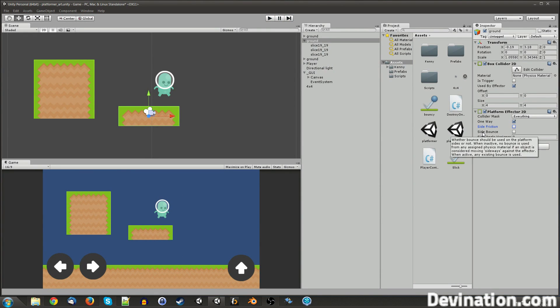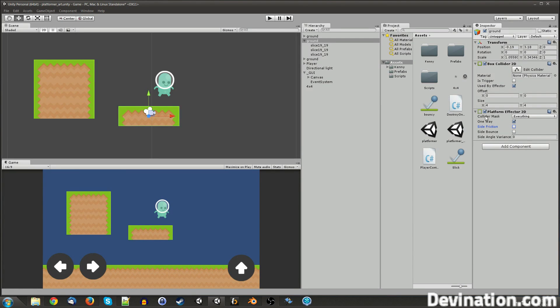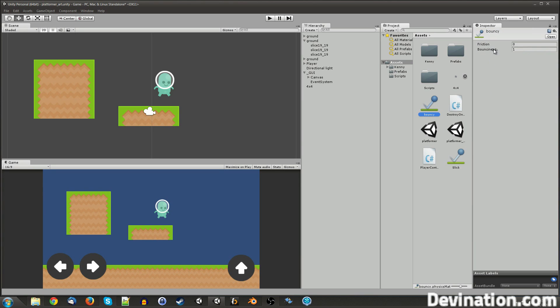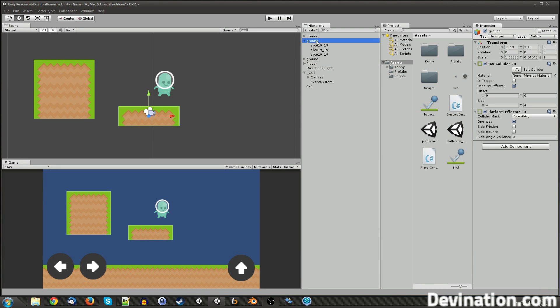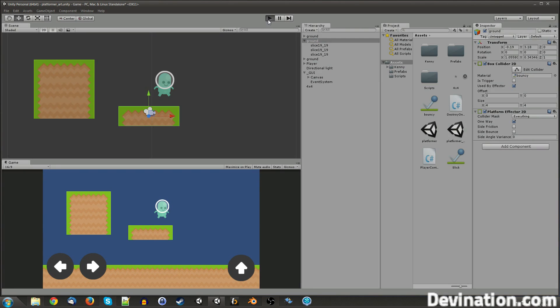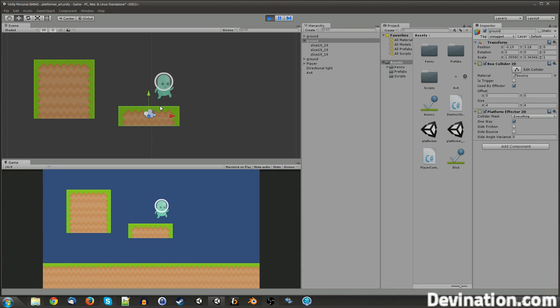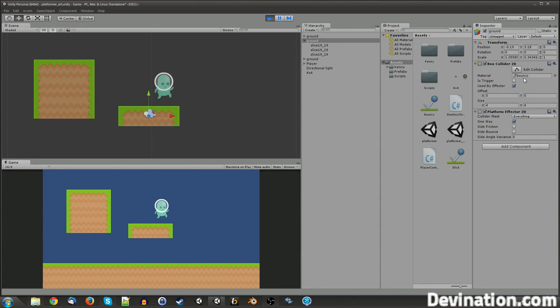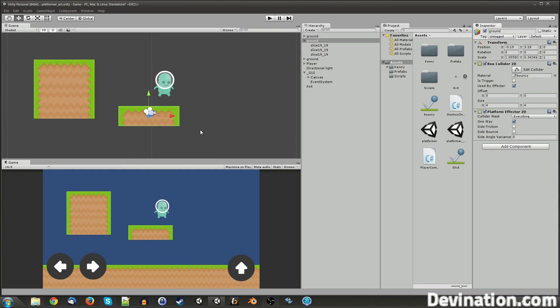Next, the side bounce is a little harder to demonstrate, but it's kind of the same concept for friction except bounce. To demonstrate side bounce, you're first going to need a physics material 2D on your collider that is bouncy. So I've got one right here that is bouncy. So I will apply it right here. And if I play the game, you'll see that my character bounces, and that is due to the physics material that is on it.